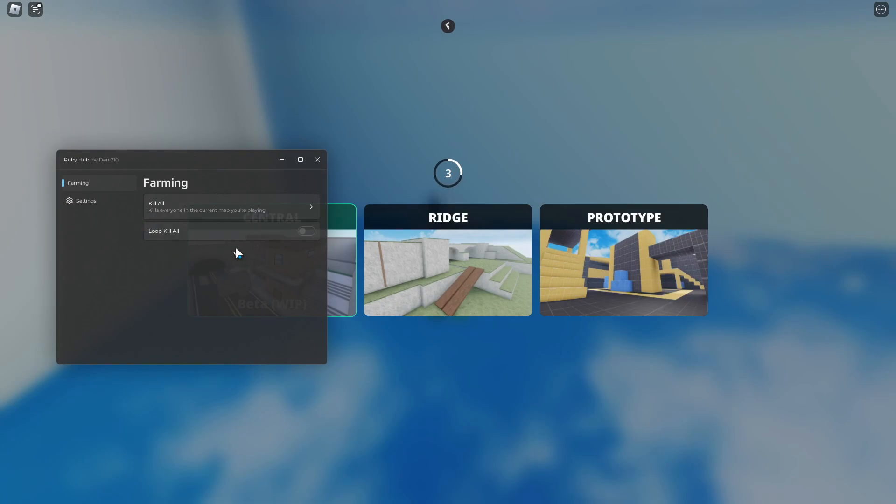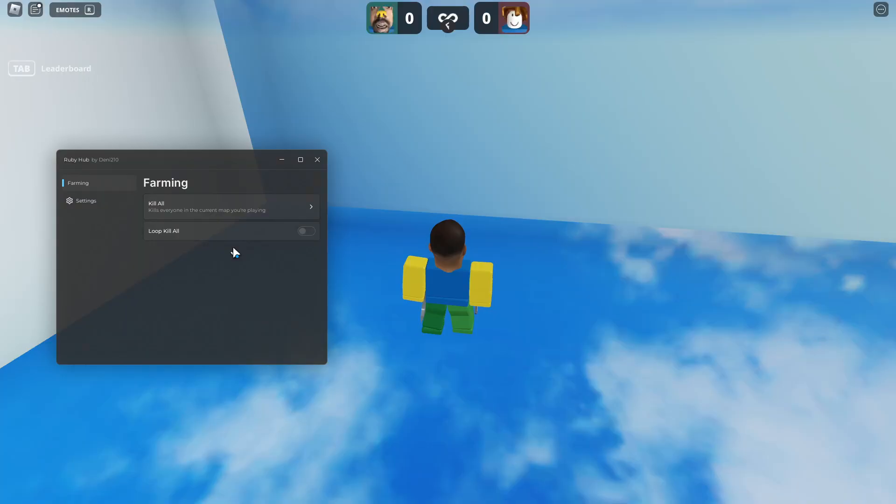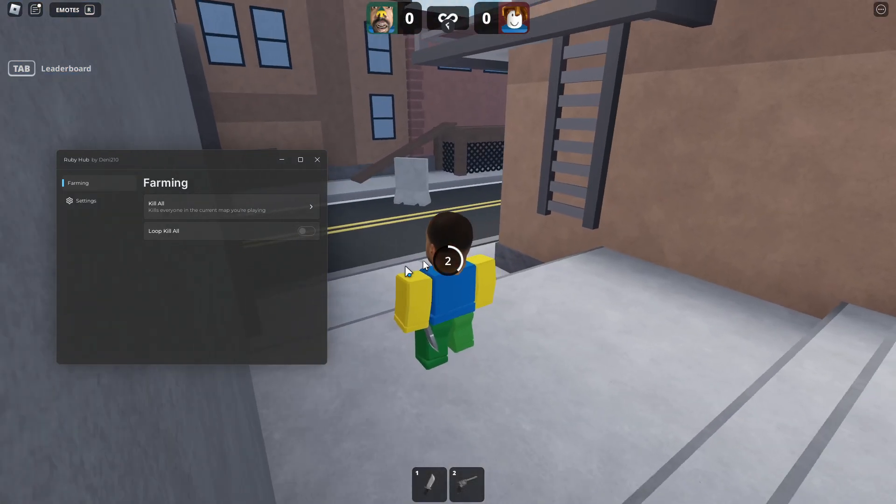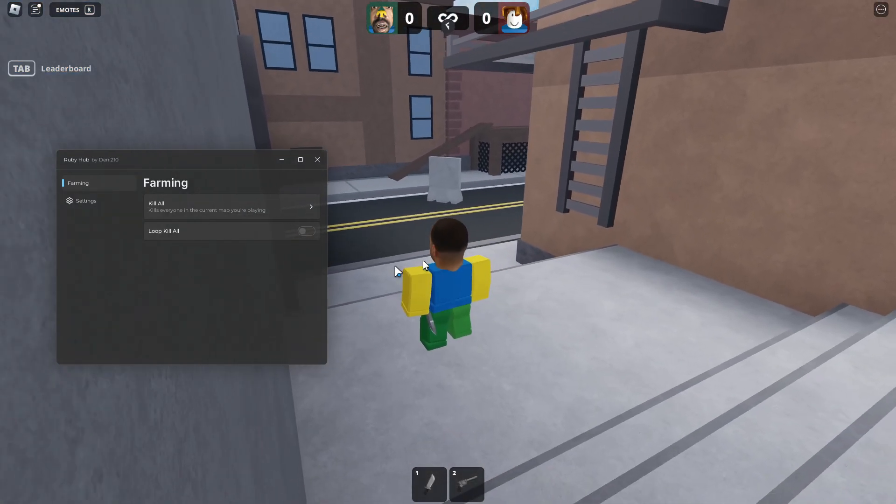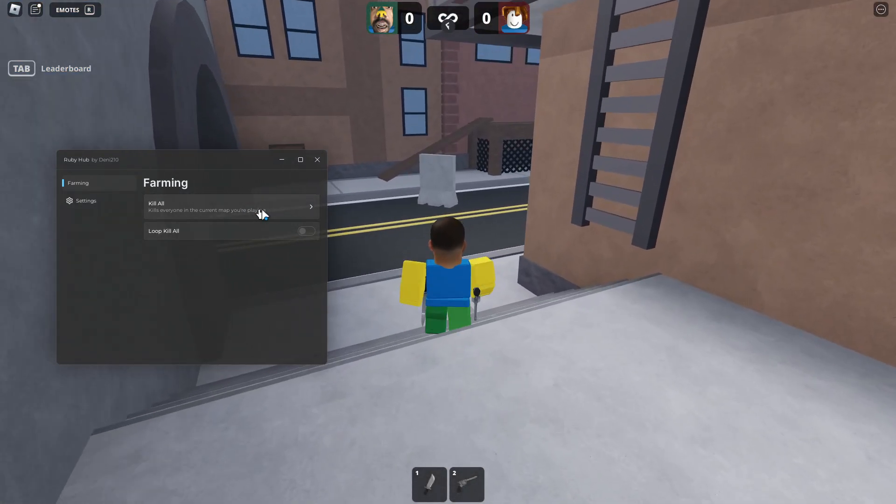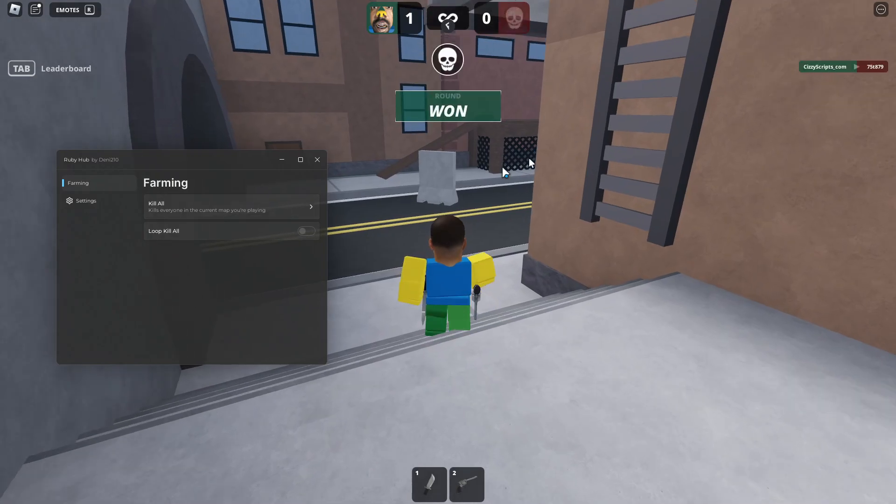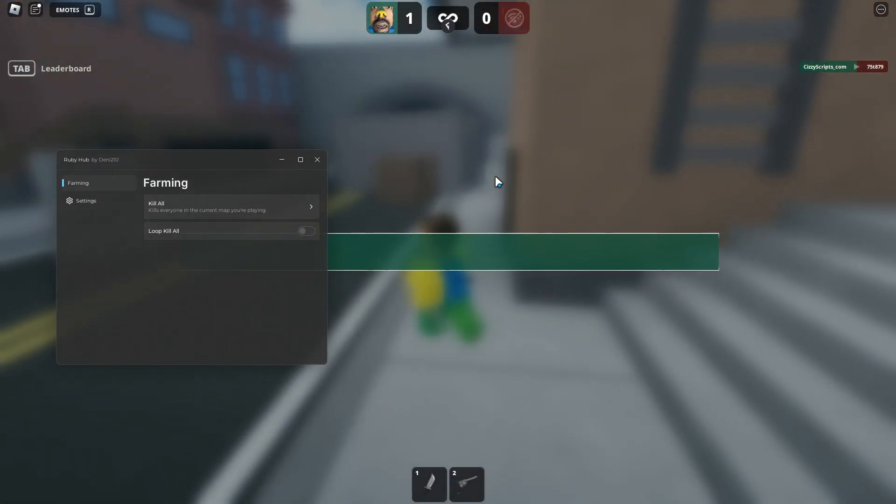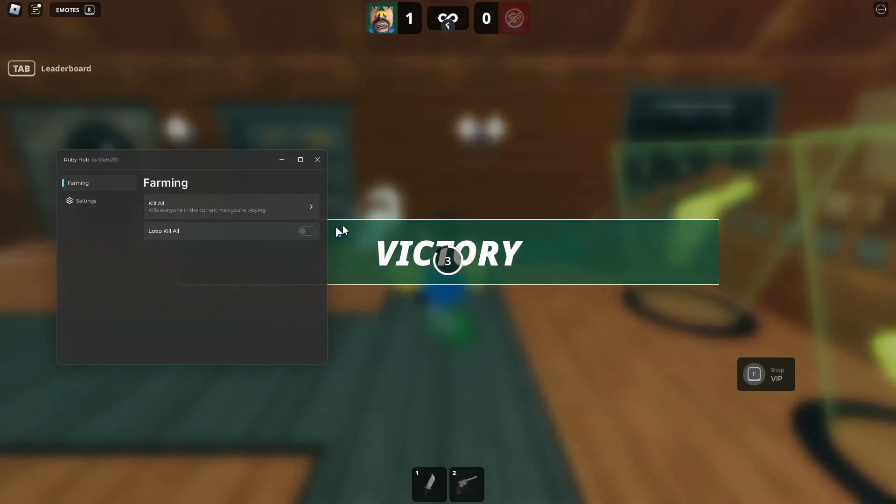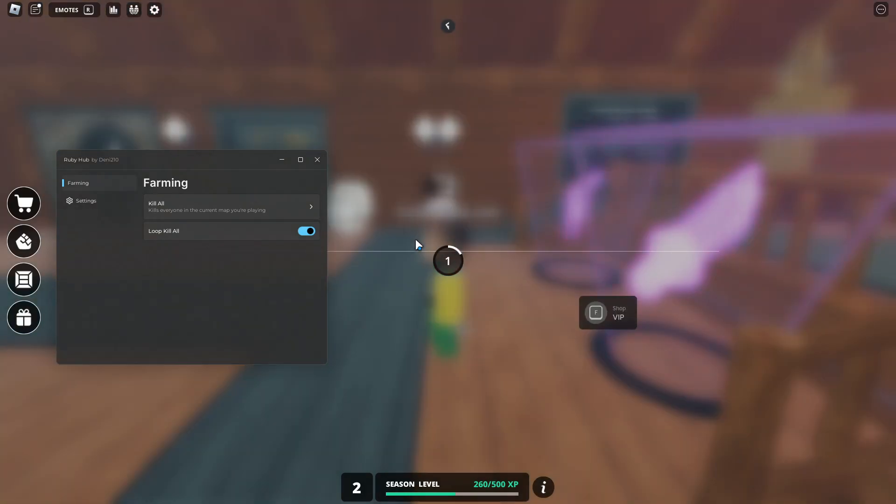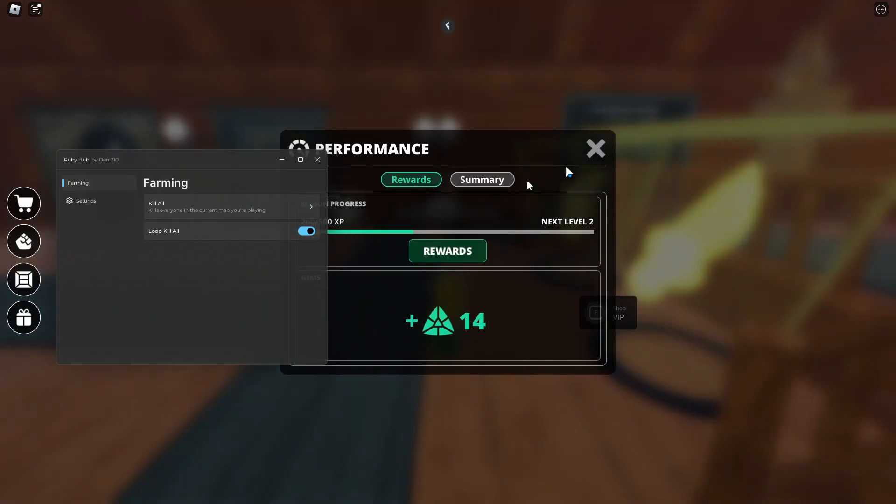You can use this in 2v2, 3v3, or 4v4. Kill All, as you can see that person's dead. That is nice. Then we can go ahead and do Loop Kill All as well.